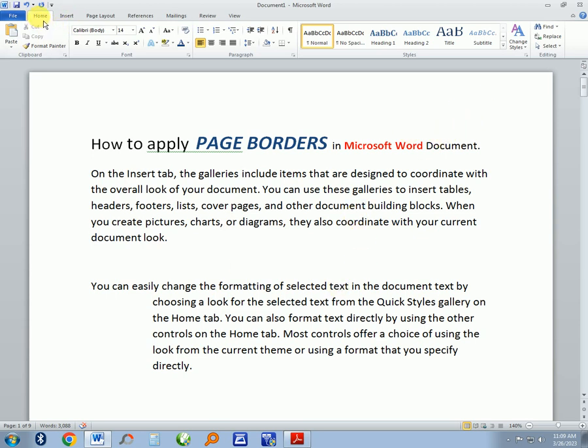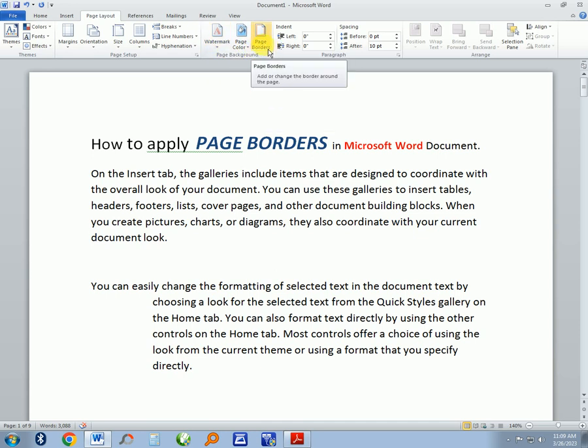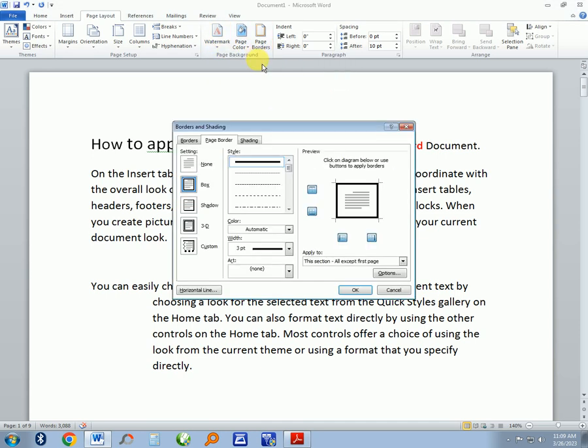So click on Page Layout, then on the section on Page Background, click on Page Border.